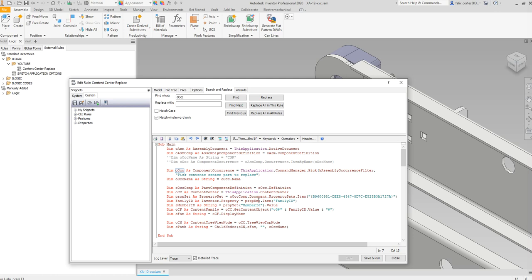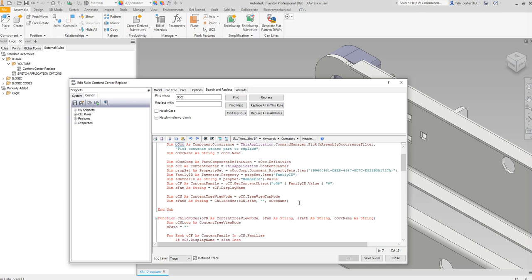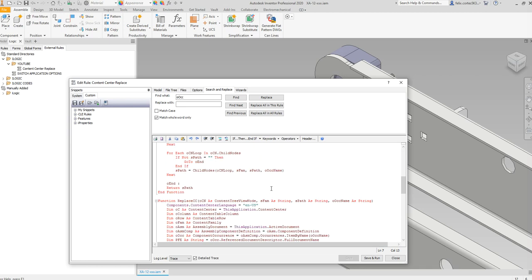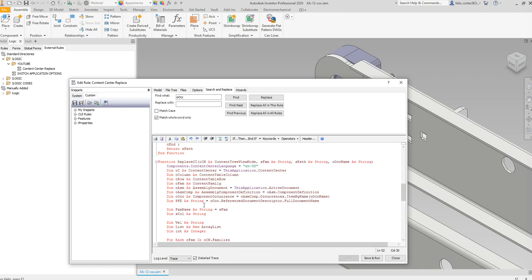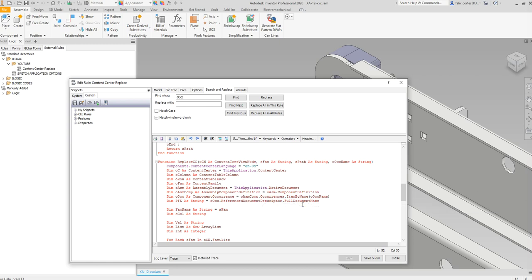When we take a look at the code, I first ask the user to select a part. I get the component occurrence, I get the name of it, and then I can also get the content center data from it — which was important so we can access the columns and the values of that content center.